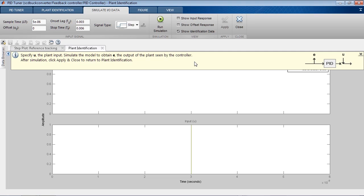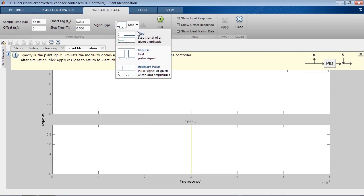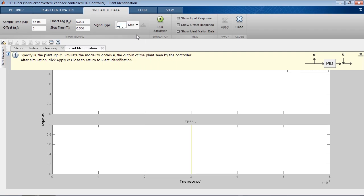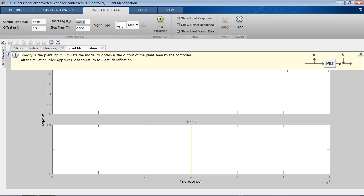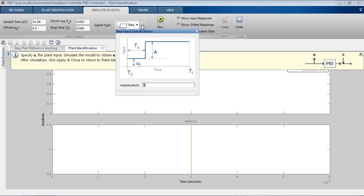We next need to configure the data generation signal to use a step input signal. We specify the sample time, which is the controller sample time. We also specify the offset. This is the controller output value that puts the converter in a state where the output voltage is near 15V and gives the operating point around which to tune the controller. We also need to specify the onset time. This is when the step will happen. We set this time so that the converter has enough time to reach the 15V steady state before the step change is applied.